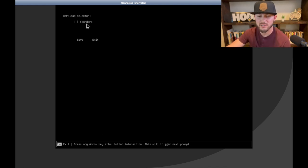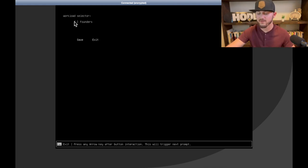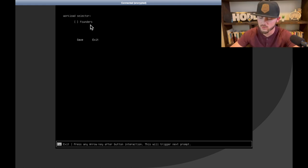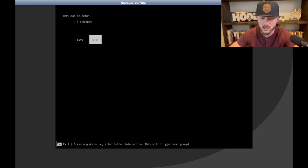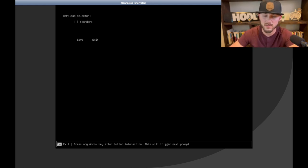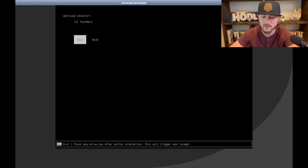All right perfect, here we go. So workload selector. So for me, I just have a founders node. If you have a town star node as well, then you would check both. So right here, I'm just going to hit the arrow key up to where it's blinking in the founders, and then I'll hit the enter key. It's going to put an X in there, and then what you're going to want to do is hit save.